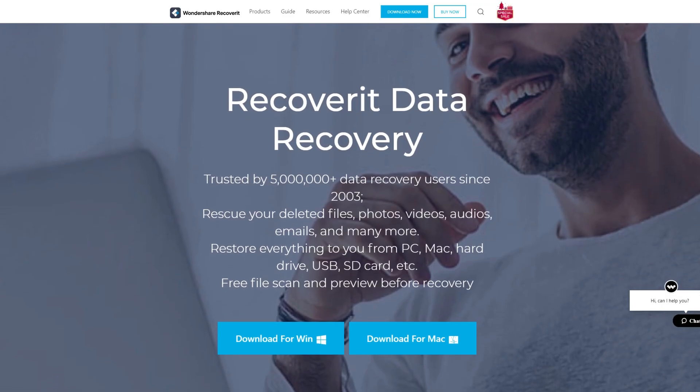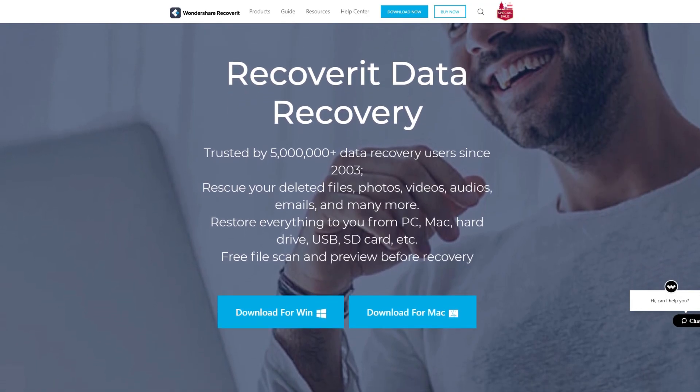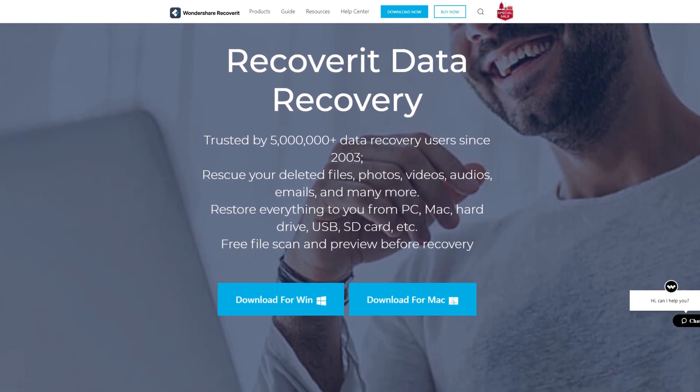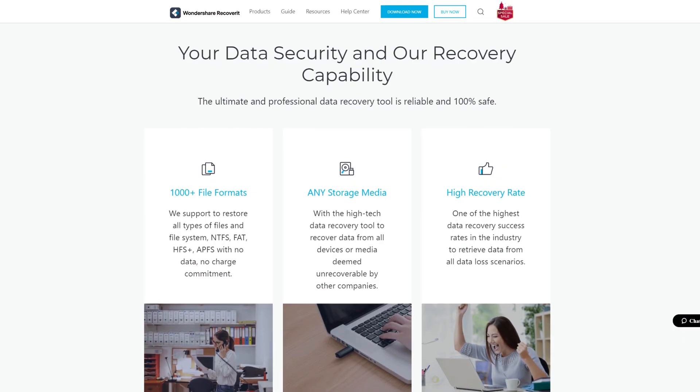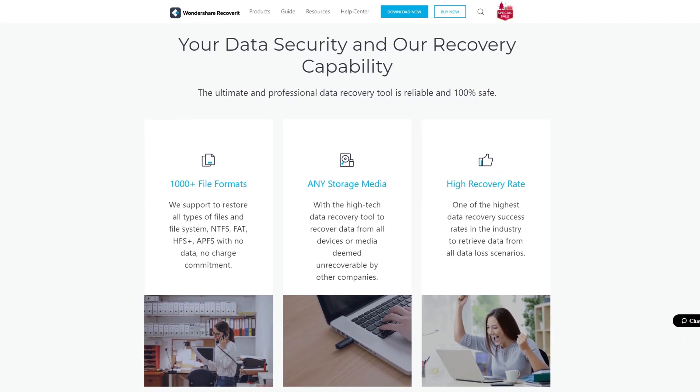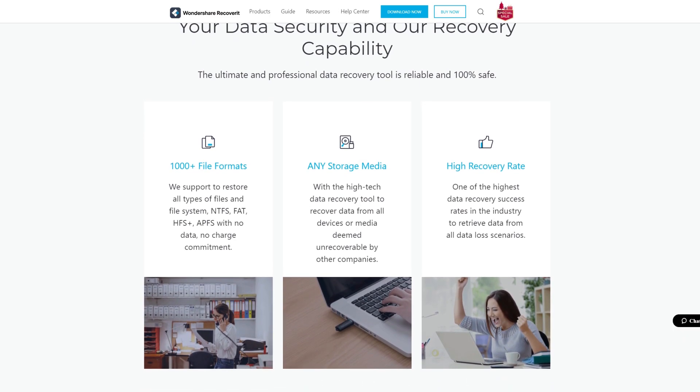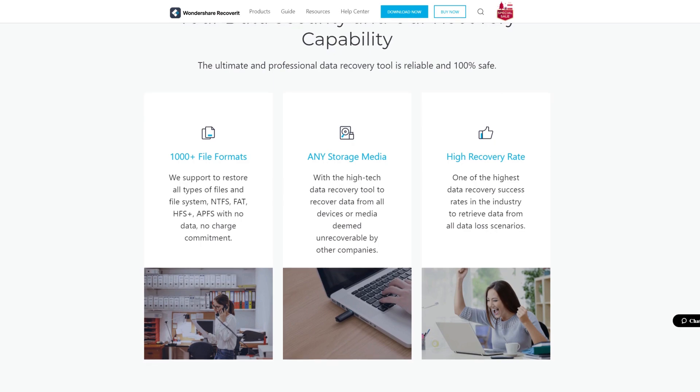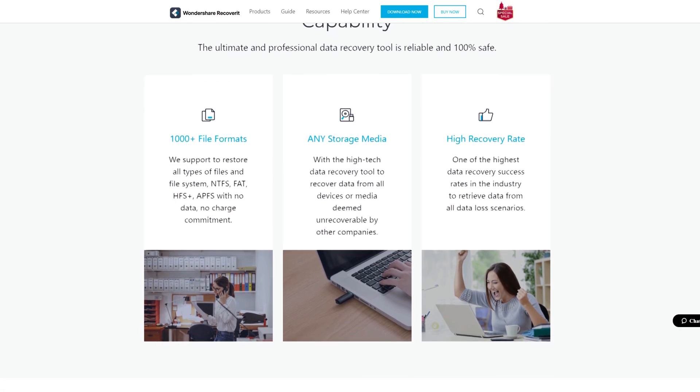You can see that they have been there since 2003 and have a lot of experience with rescuing deleted files. You can restore all kinds of data like your photos, videos, audio, emails and many more.